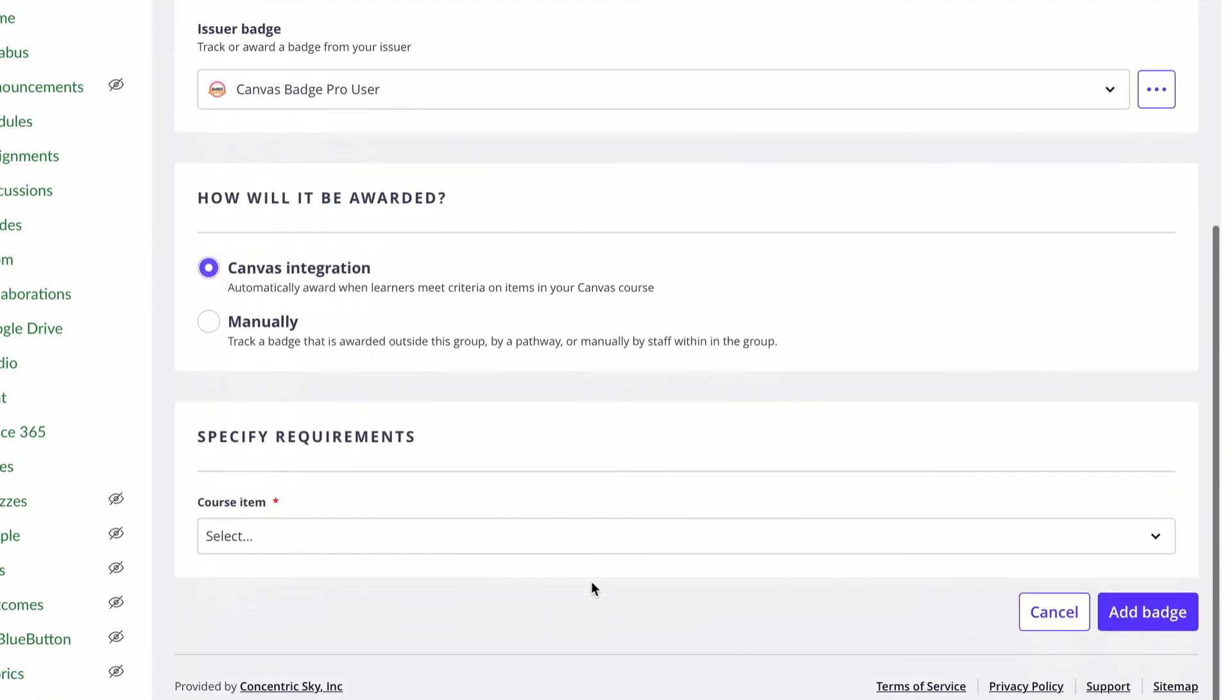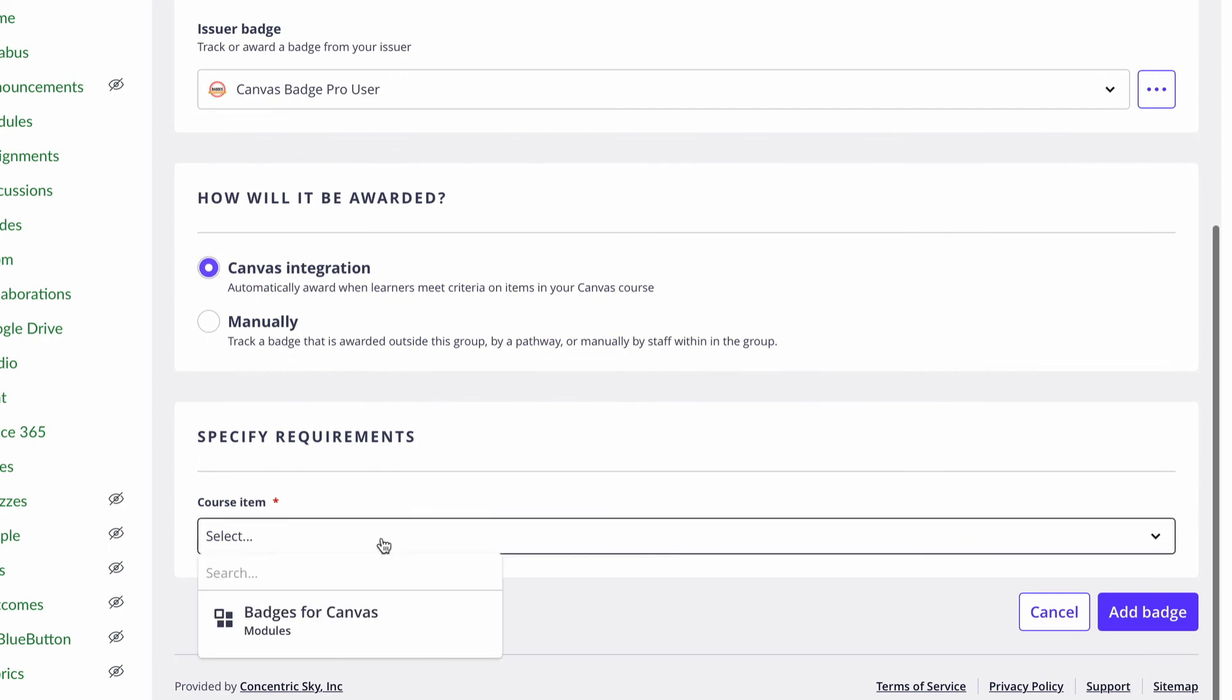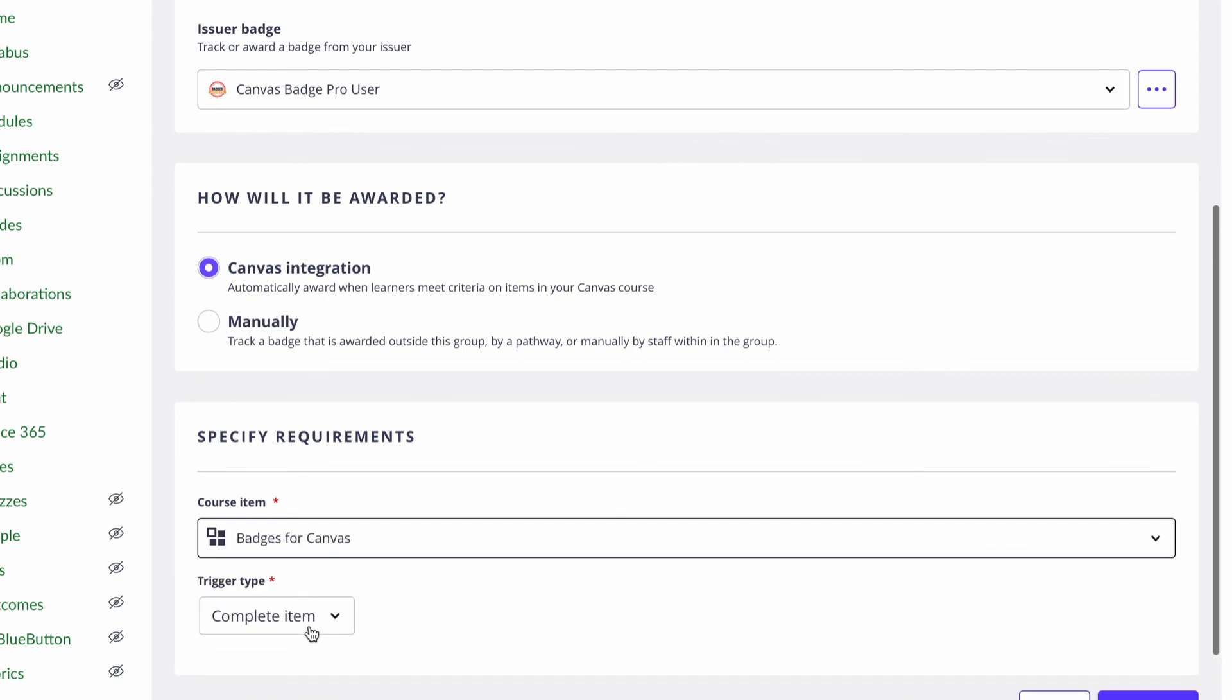And then once I choose that, it says which course item do you want to use as the requirement. And then when I click on it, I see my module listed as Badges for Canvas. So I can only integrate with Canvas modules. So if I haven't made a module yet, I'm going to have to have created that first in order to connect a badge to it. So I'm going to say yes, they have Badges for Canvas. They have to have completed that first.